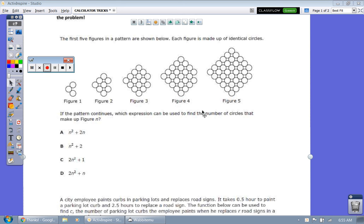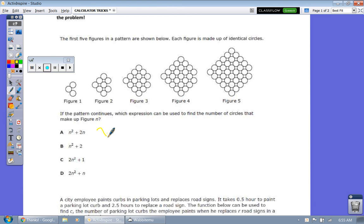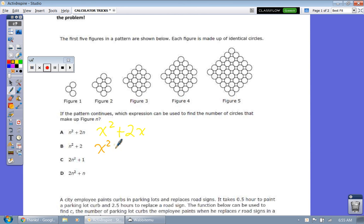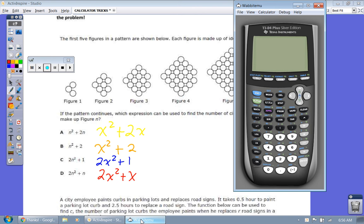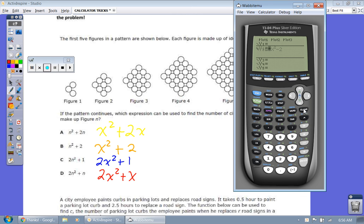Instead of using the letter N, I want you to use the letter X — we're going to call this kid-friendly form. We want to put everything in kid-friendly form. The reason we're doing this is because we are going to let the calculator do all the work for us. Now we have each one in kid-friendly form, and we're going to put each equation in Y equals and see which one matches up to the patterns we have.